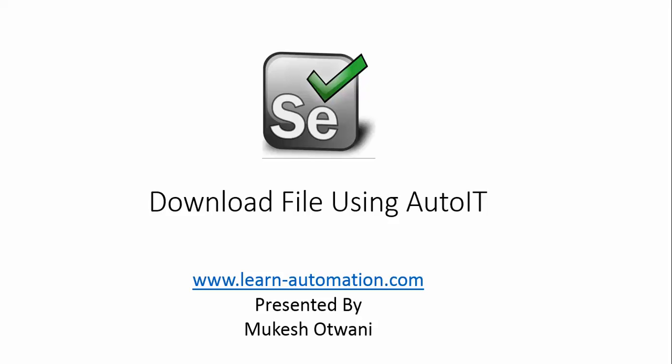We have seen how to download files in Chrome browser, Firefox, and IE Browser, but the problem is we have to write a different script for downloading from different browsers. But using AutoIT you can write a general script and use this script to download any file from any of the browsers. You don't have to change the script to download files in different browsers.